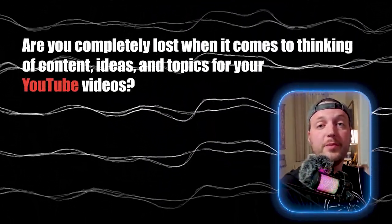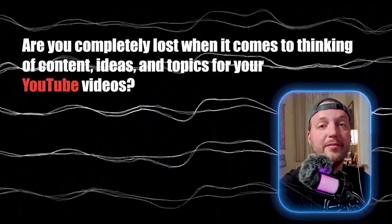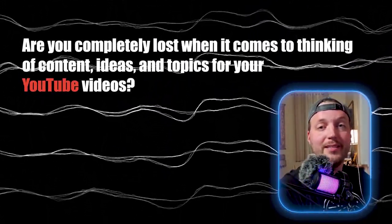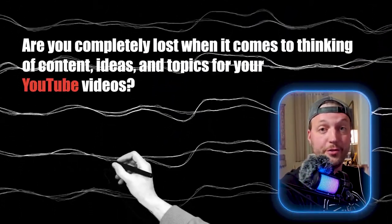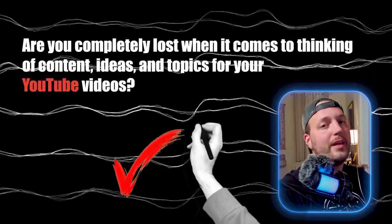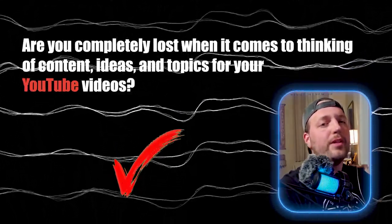Are you completely lost when it comes to thinking of content ideas and topics for your YouTube videos? If so, you are in the right place. Hang tight because in this video I am going to show you the method that I use for generating endless content ideas. And we're going to talk about how to flesh those ideas out into a complete script outline that you can use to film your next video.